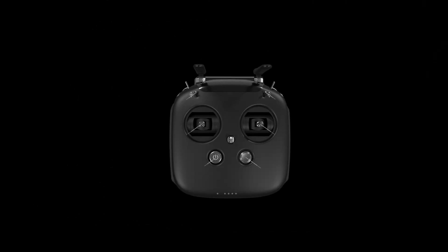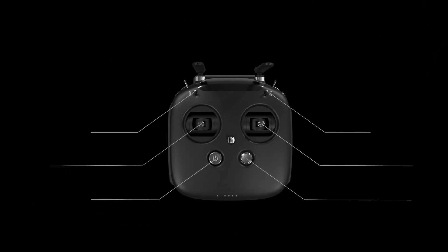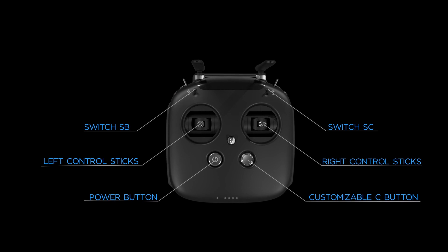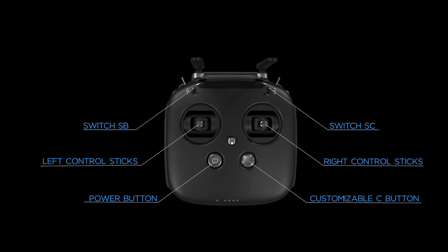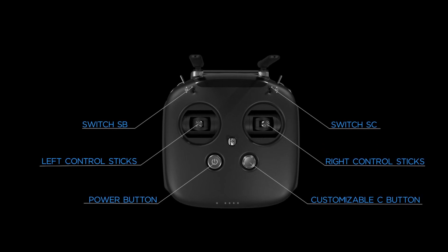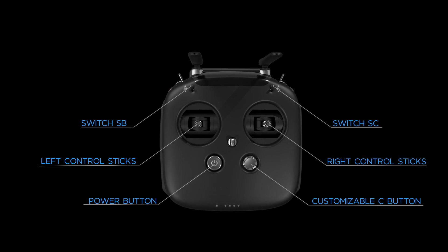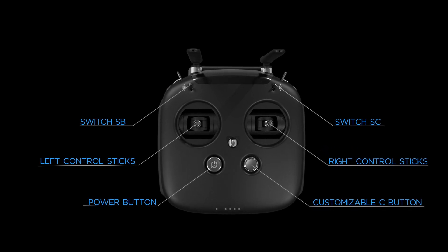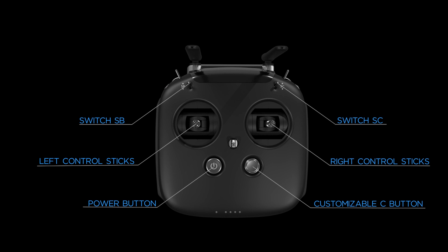Next, let's have a look at the DJI FPV remote controller. The remote controller has a power button, a customizable C button, control sticks, as well as an SB switch and SC switch on the left and right sides.